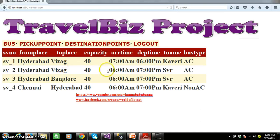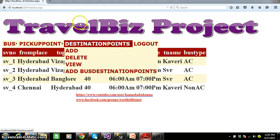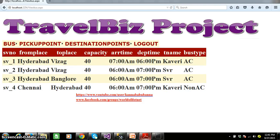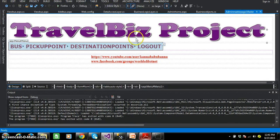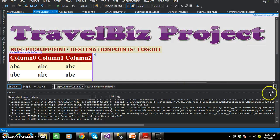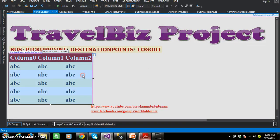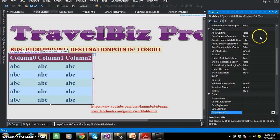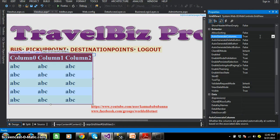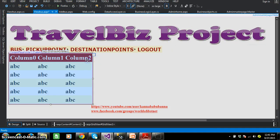Now admin can perform deleting and editing operations within the grid view control. The grid view control has a property called auto generate columns. By default, auto generate columns is true, meaning the grid view automatically generates the columns. In order to customize the grid view control and perform operations like deleting and editing, you need to make auto generate columns equals to false. When auto generate columns is false, we cannot display the data in the grid view control. In order to display the data, we need to generate code for the templates.